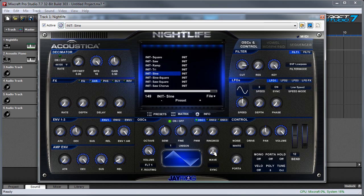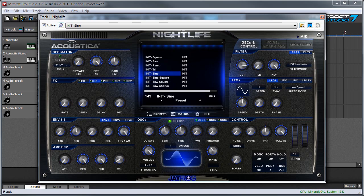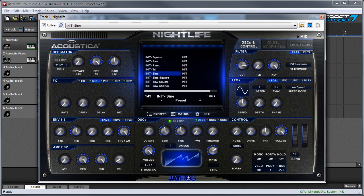But in Nightlife, we have a ton of waveforms available. You get the standard analog type waveforms, but if we turn this knob, you can see we're flying through all these different waves. And these can potentially be a lot more harmonically complex than the standard analog type waveforms you're used to, so that is really neat.